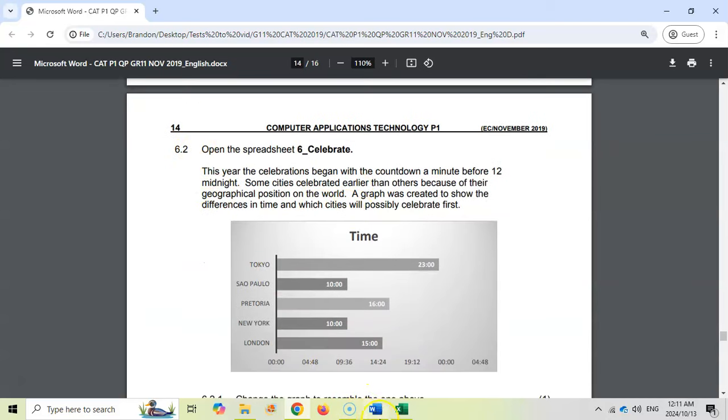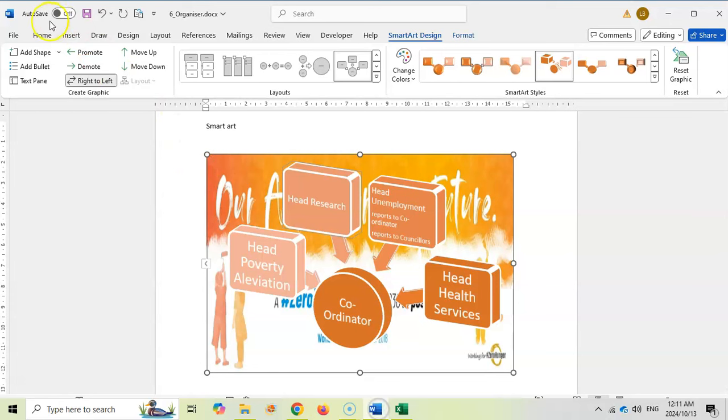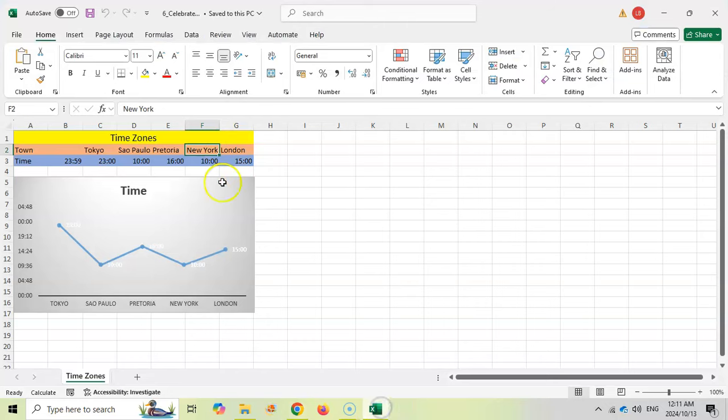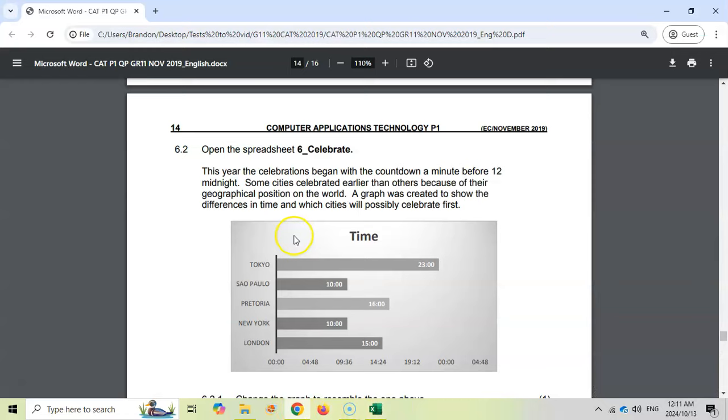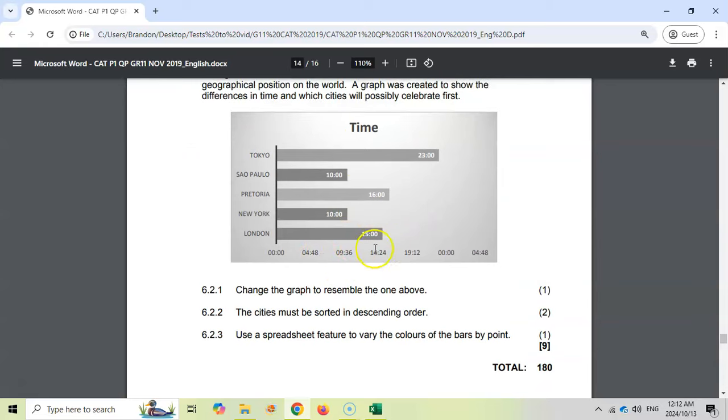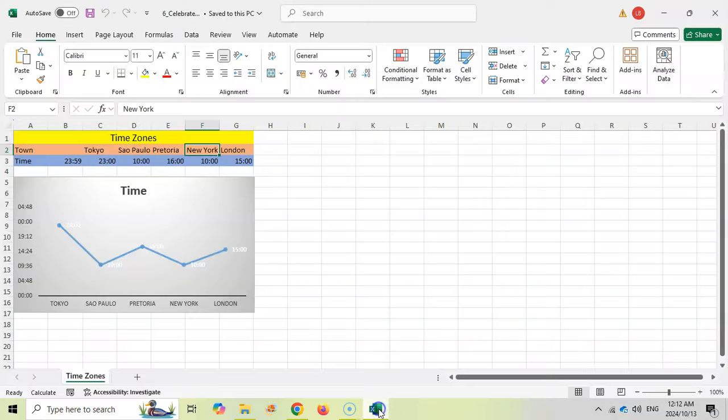Let's move on to the next one. 6.2. Make sure we save. Then we can leave that document. Then 6.2, open up the Celebrate spreadsheet, which I've got open over here. And they are telling me to see a chart. Change the graph to resemble the one above.